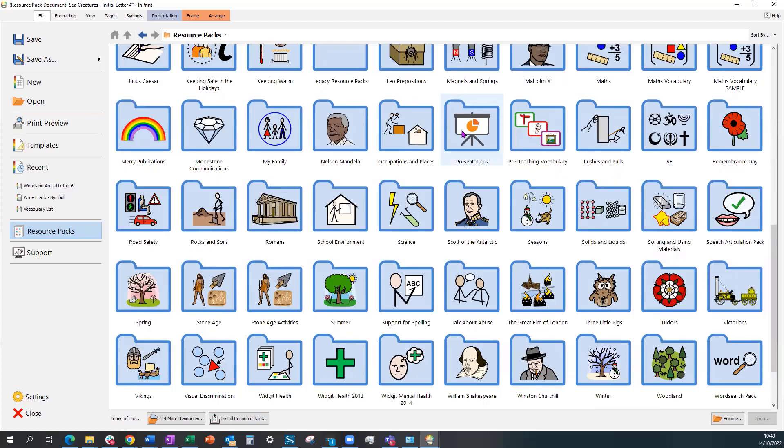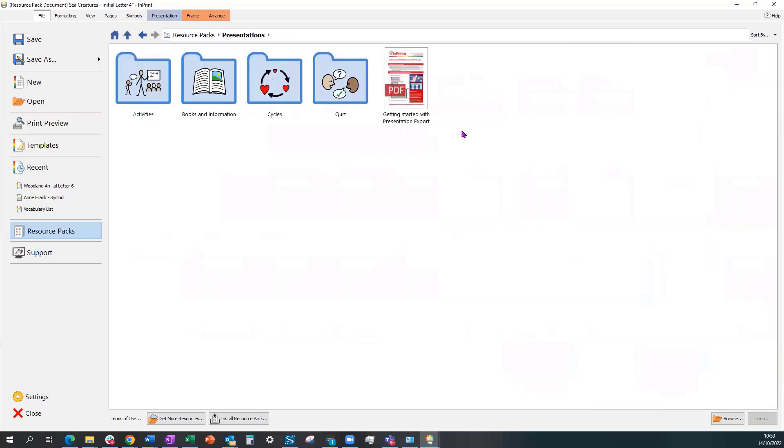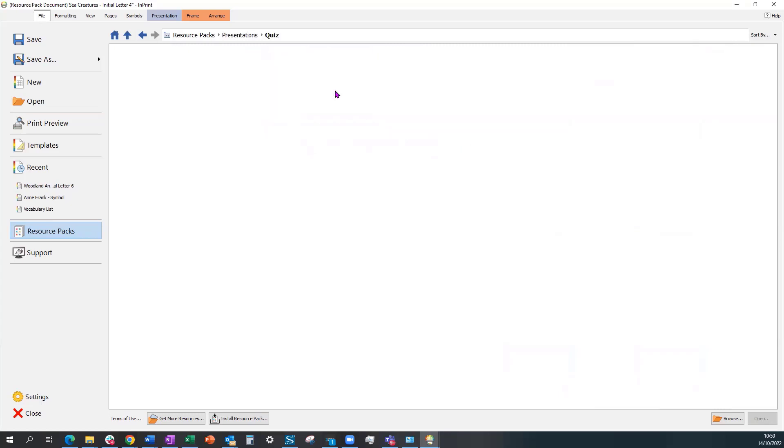Imprint3 Presentation Export is a way of creating symbolized PowerPoint or Google slide presentations within Imprint3. With over 50 pre-made presentations, there are lots of examples to meet learning objectives.